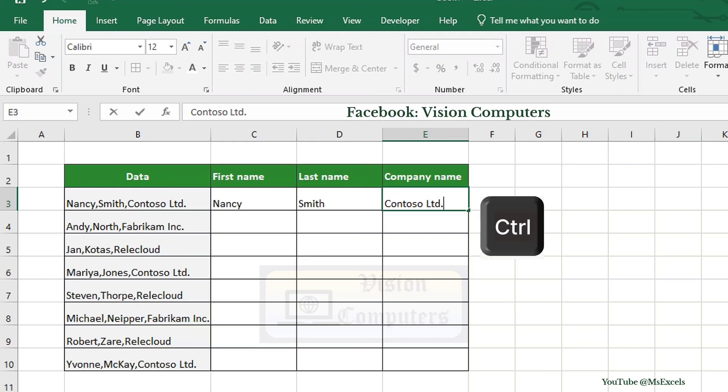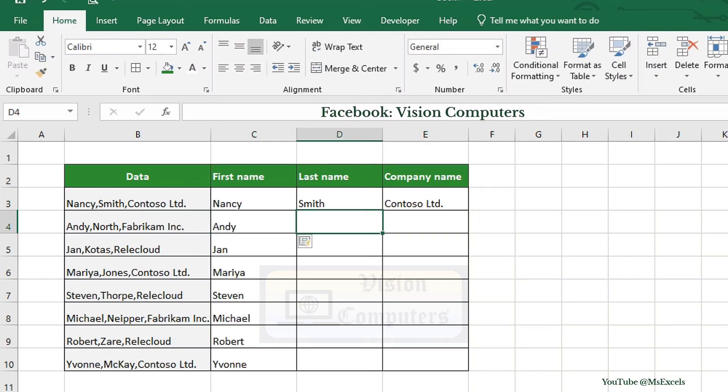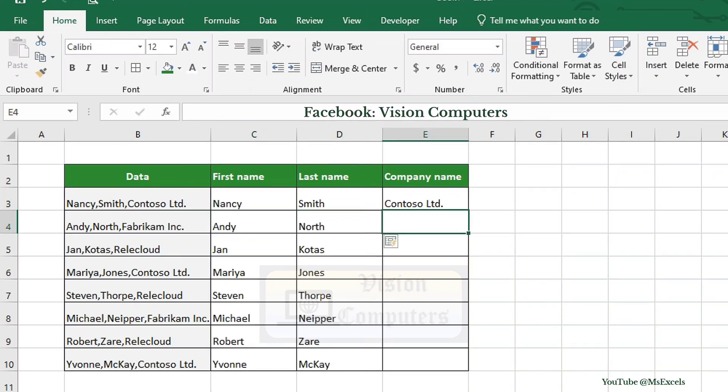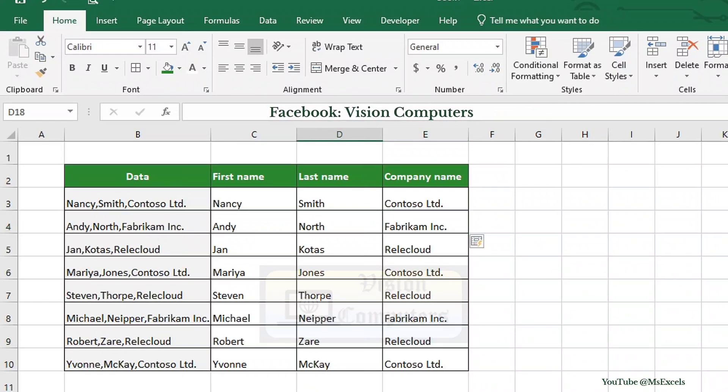Then, press Ctrl plus E in the second cell of each column to fill the rest. Repeat the same for last name and company name columns. That's it for today's tutorial.